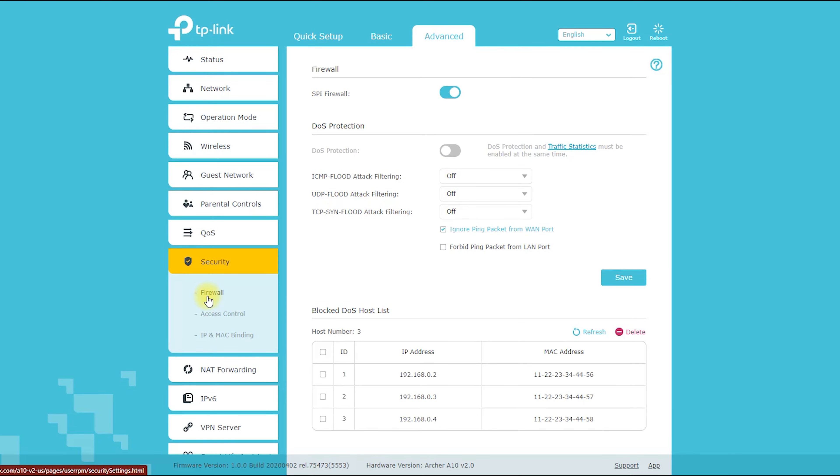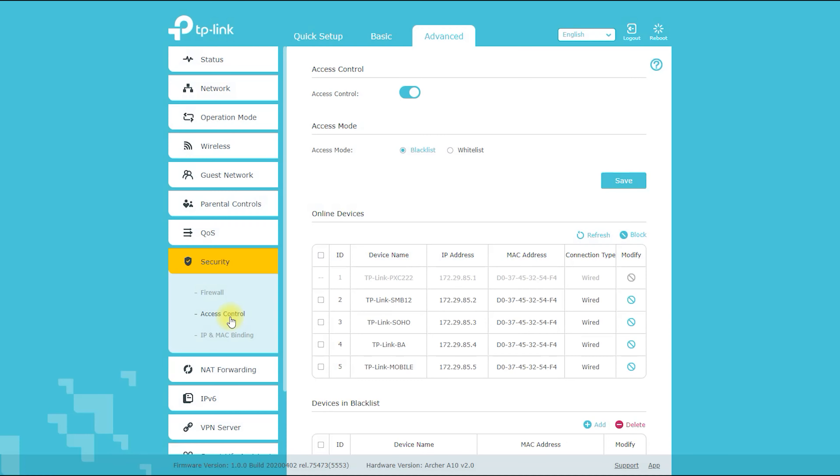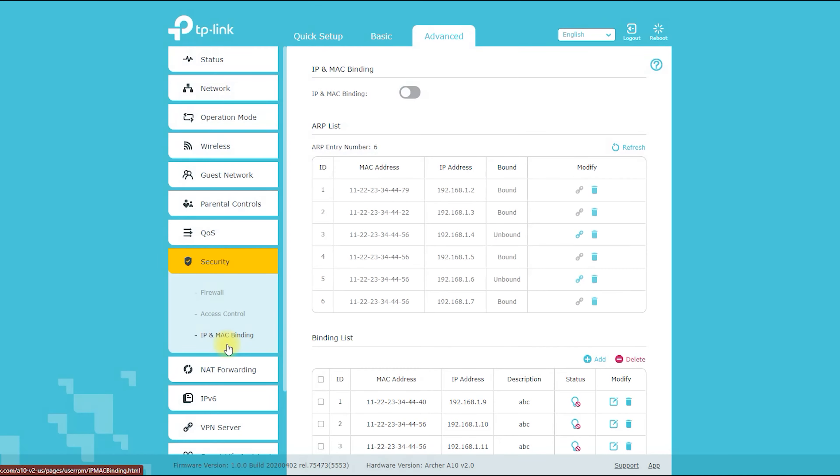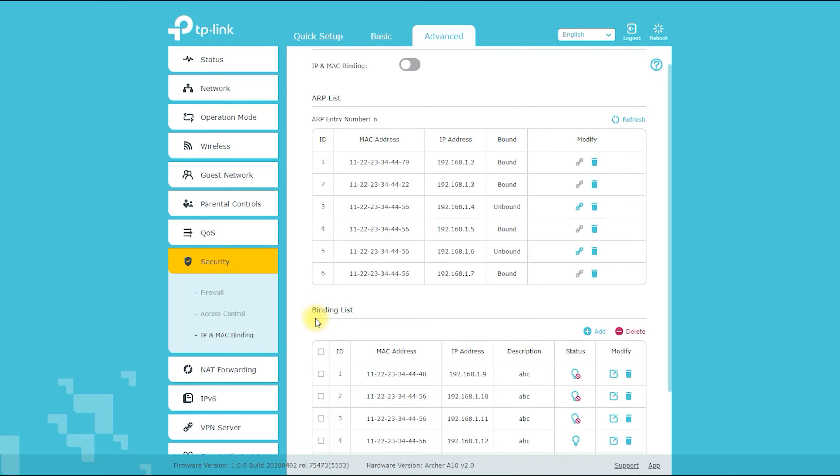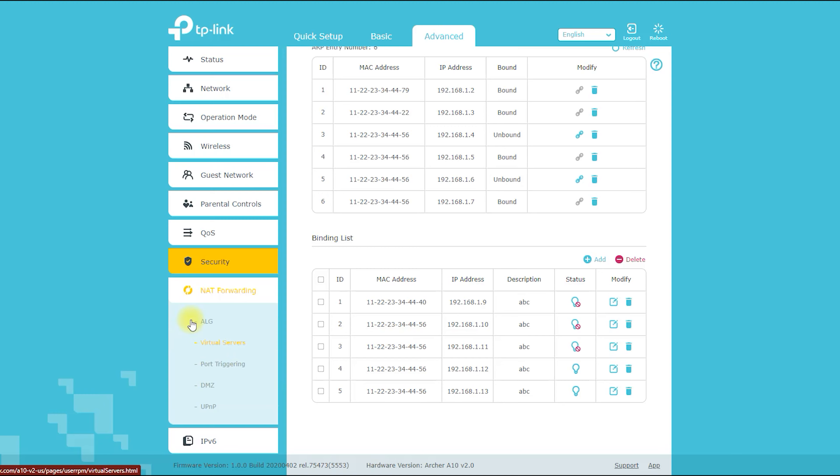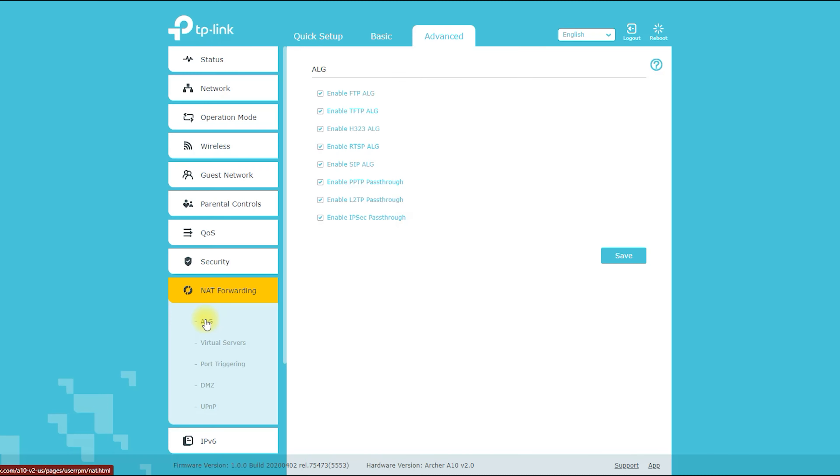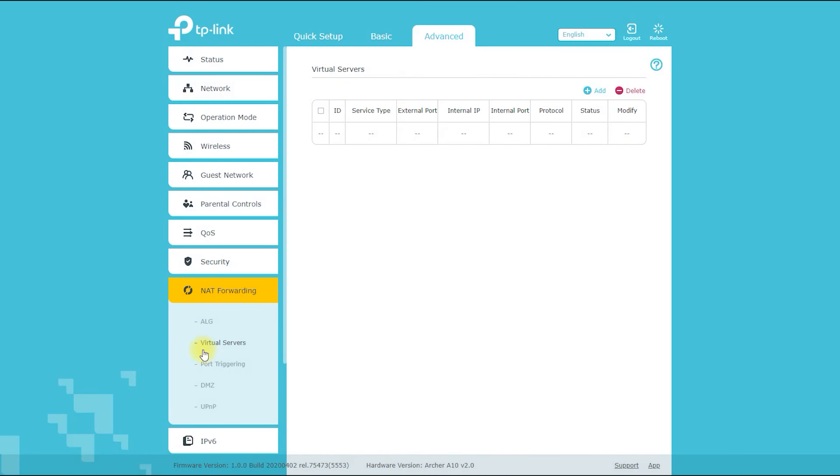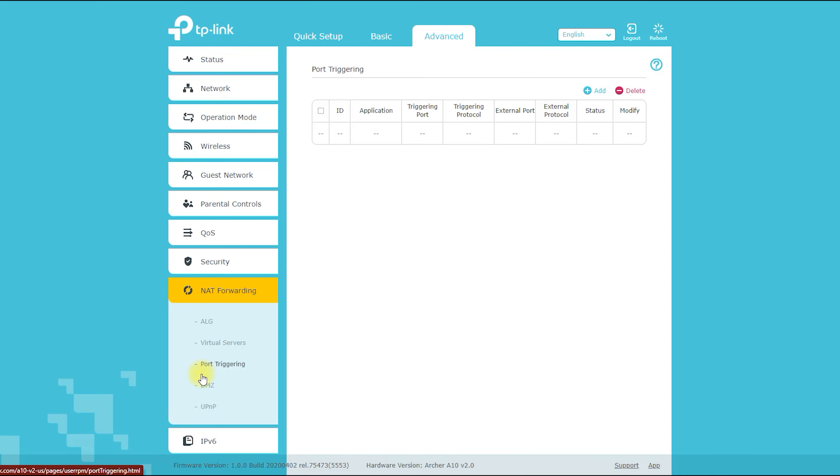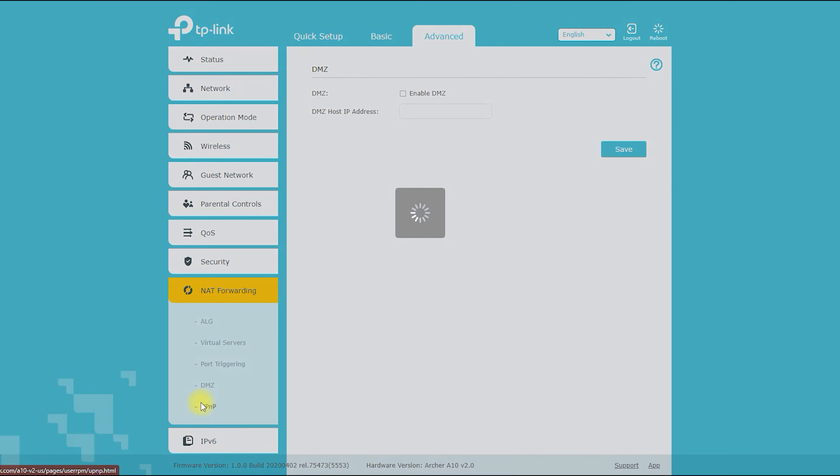Click on the Add Device button to add a device to the Parental Controls list. You can specify the device by its MAC address or IP address. Once the device has been added, you can set internet access restrictions for it. You can choose to block access to the internet completely, or you can set specific time restrictions for when the device is allowed to access the internet.